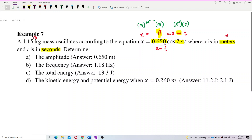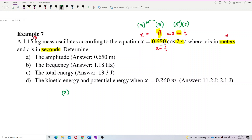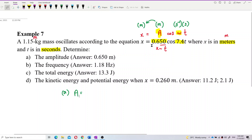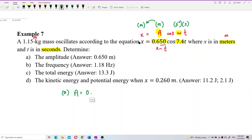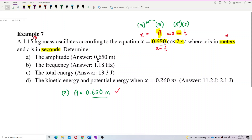For question A, to find the amplitude, we have a direct answer from the equation. The amplitude is 0.65 meters, because we follow the displacement unit.